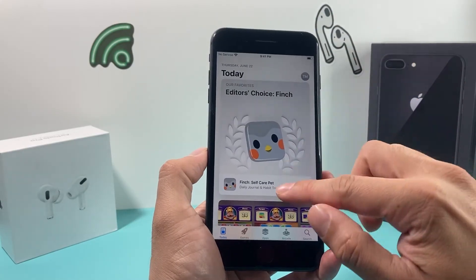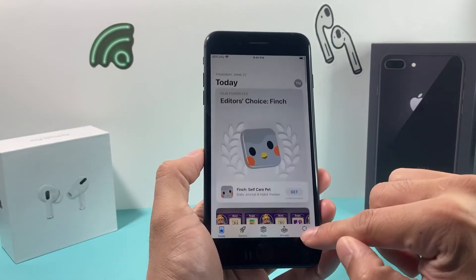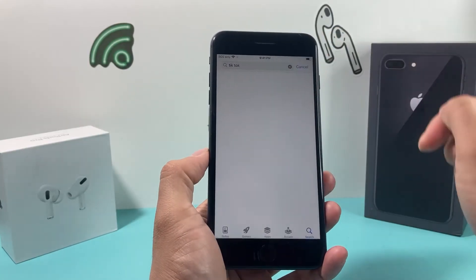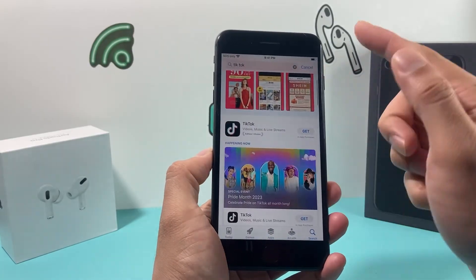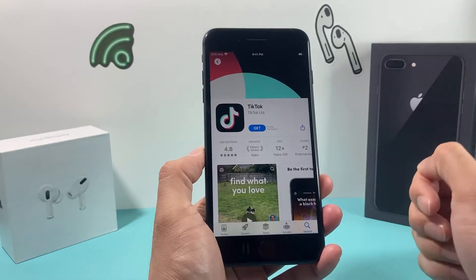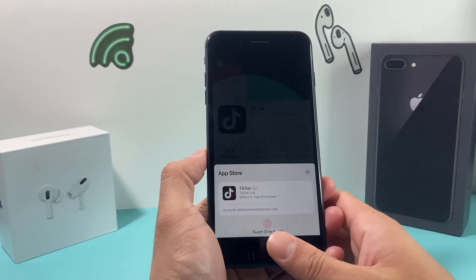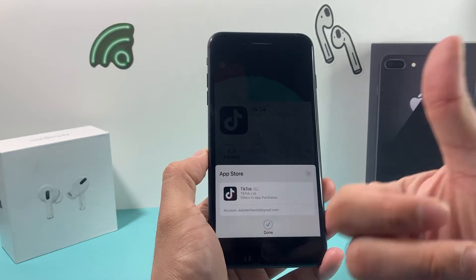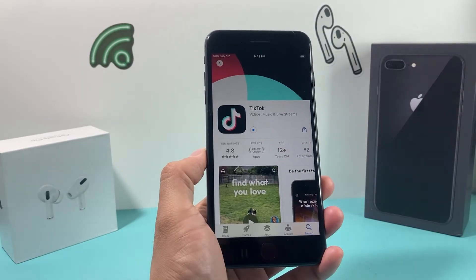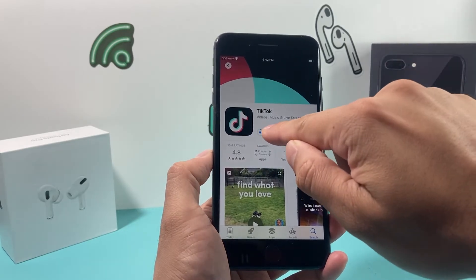So once you have that, you're ready to go ahead and download any app that you would like. You can browse around or simply search for it. Let's say I want to download and install TikTok — I search for TikTok like that, and once you search for it, you'll see a bunch of apps come up. You verify the right app, click on it to get to the app page, and then click on Get. It's going to ask the iPhone 8 Plus to verify my fingerprint, and once it verifies, it will start installing.